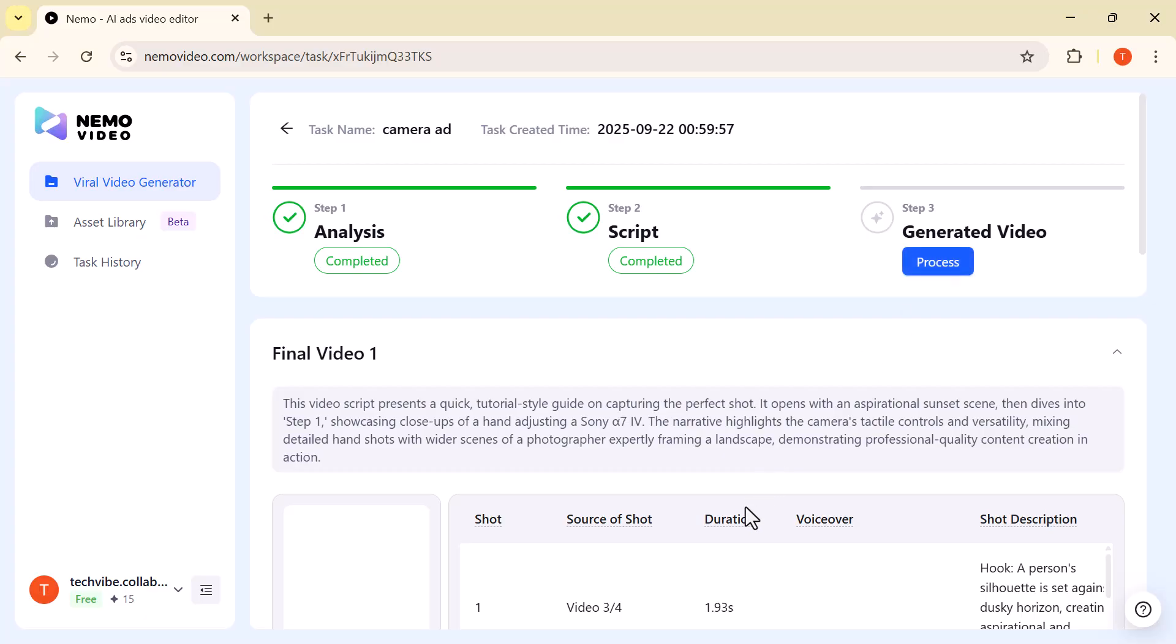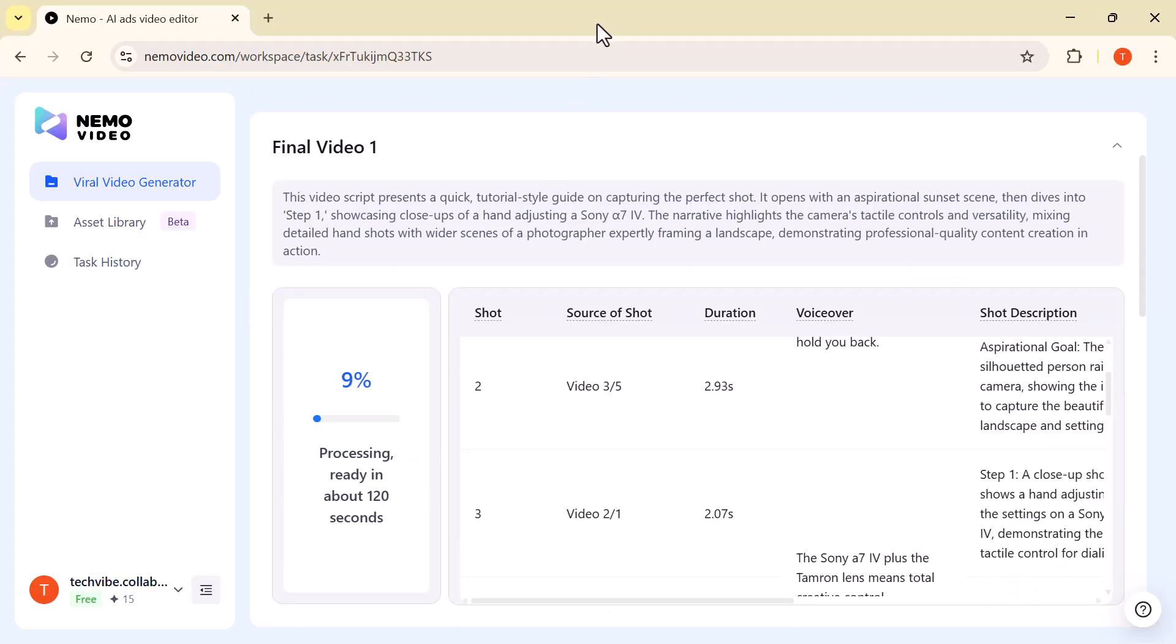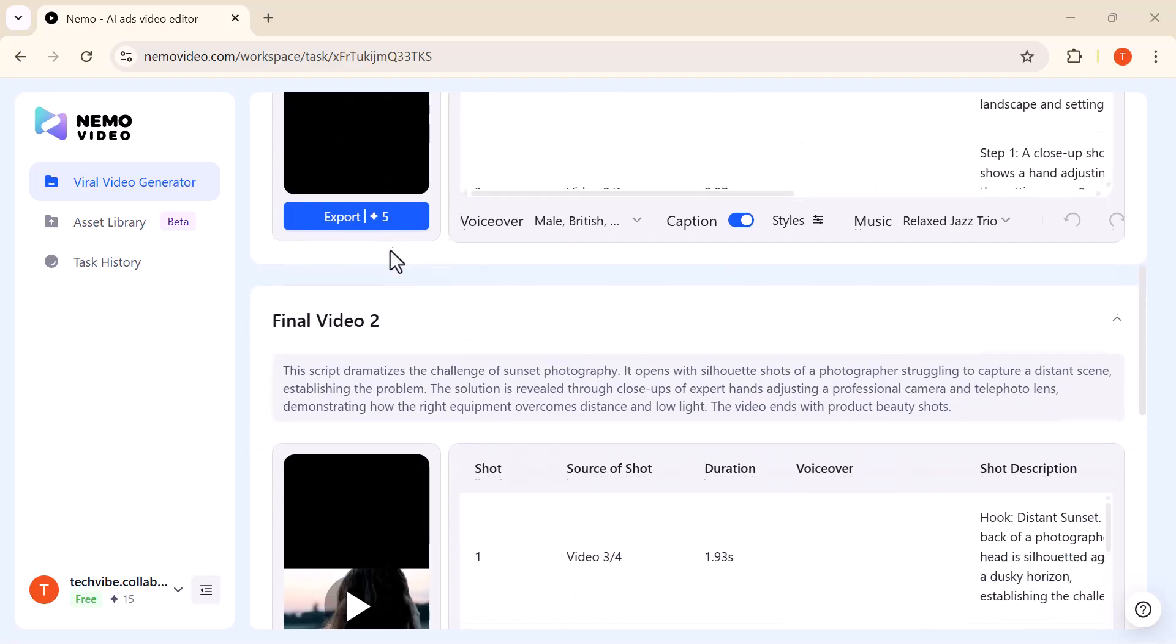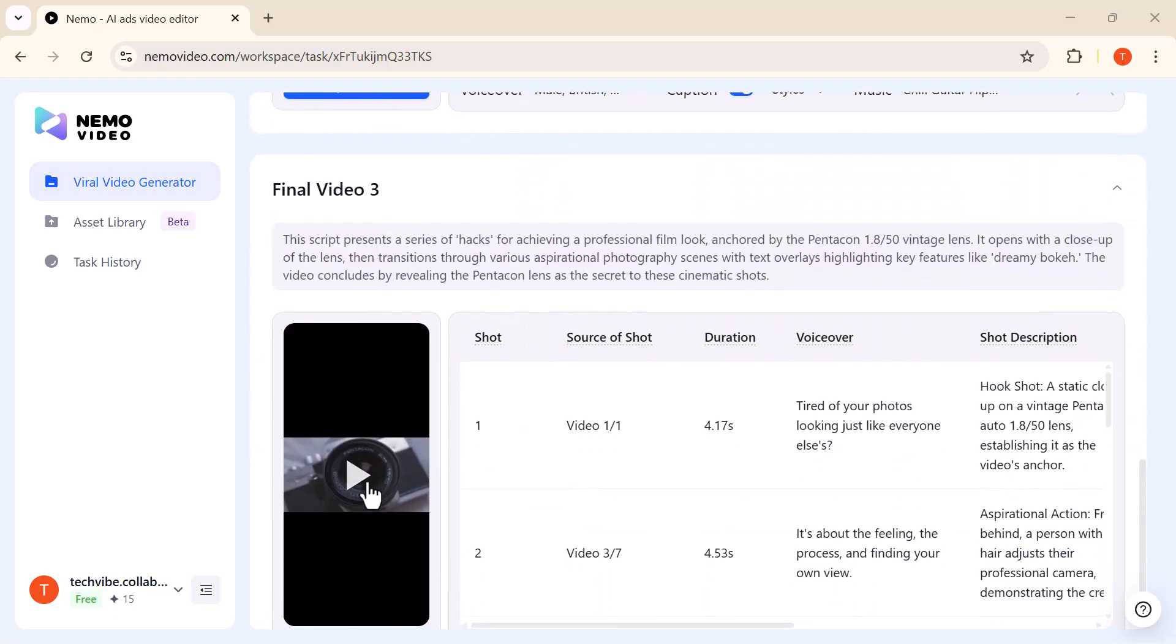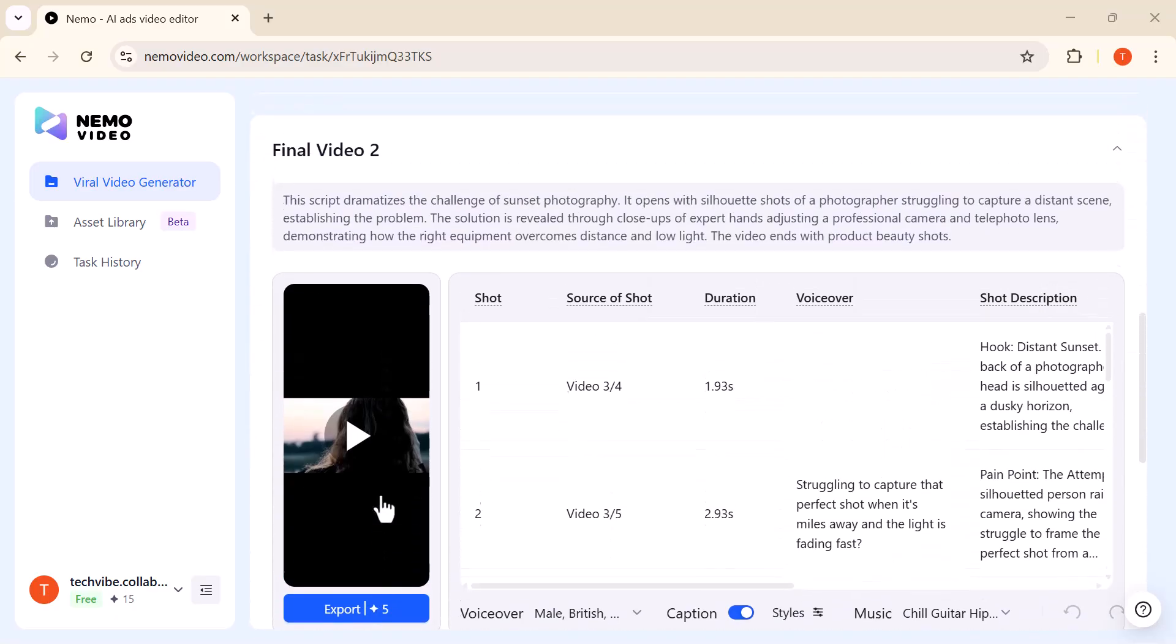Generate Video: The AI takes care of everything, from scripting to visuals, music, and assembly, and delivers a polished, ready-to-share video within minutes.